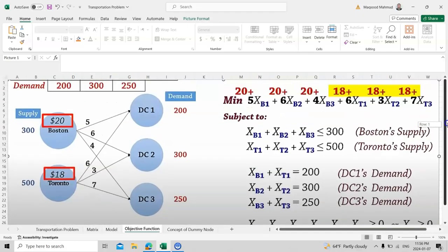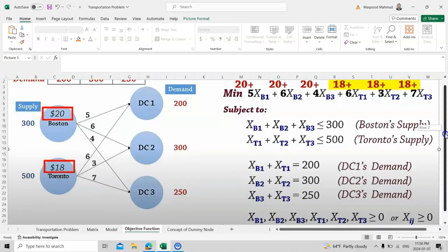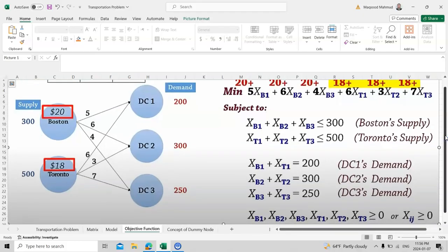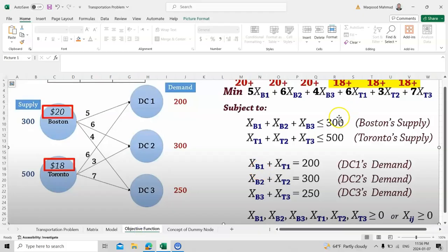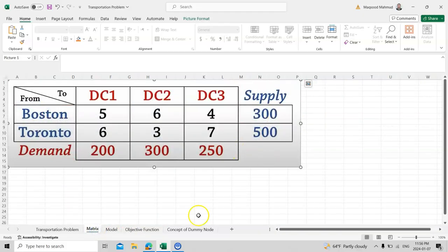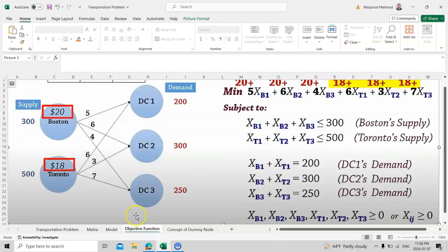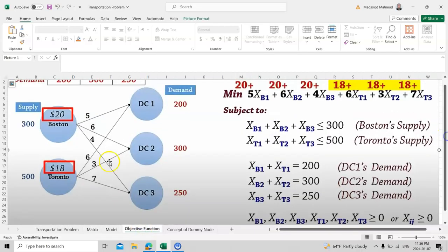Next we write the constraints — 'subject to'. The number of constraints depends on the number of arrows. For supply: xB1 + xB2 + xB3 ≤ 300 (Boston's supply), and the Toronto supply constraint is ≤ 500. There are two supply equations. For demand, there are three equations — one for each distribution center.